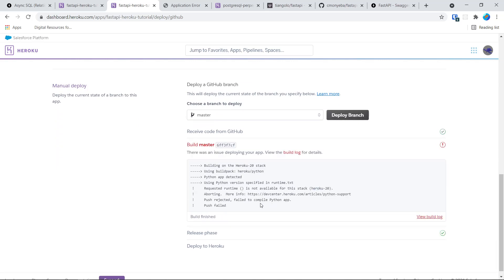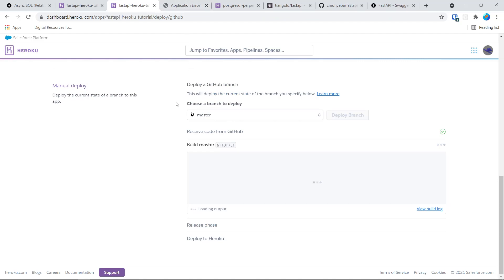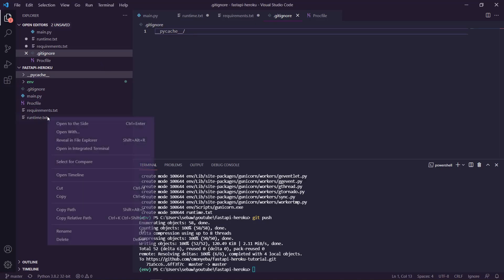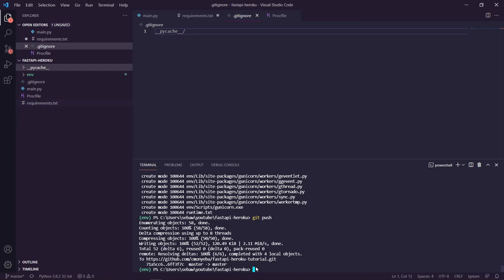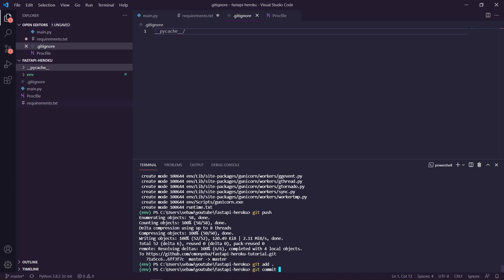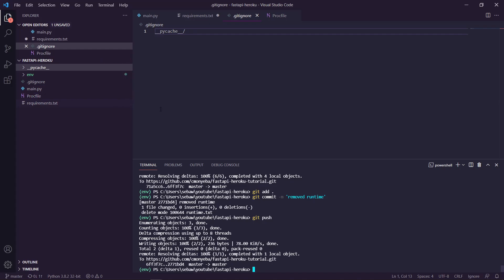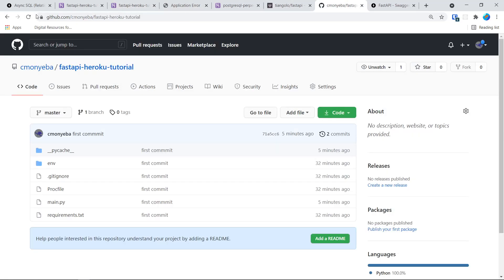It failed — oh my god, I'm dumb. It's because I added runtime.txt but did not specify any runtime version, so it was looking in the file and there was nothing there. Removed runtime.txt — it should work now.